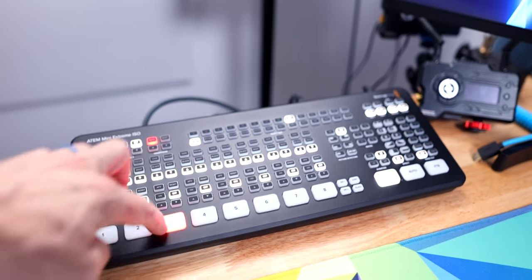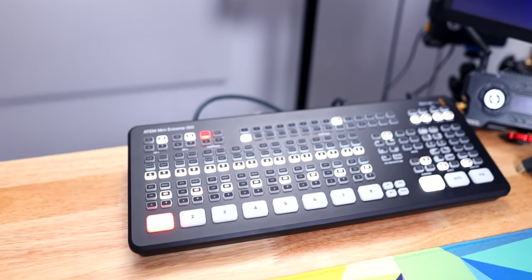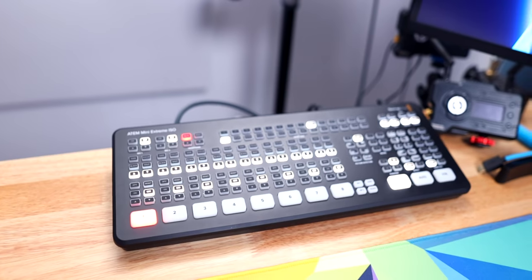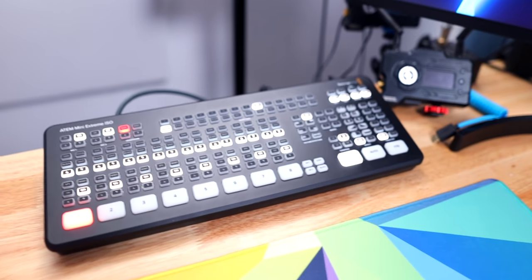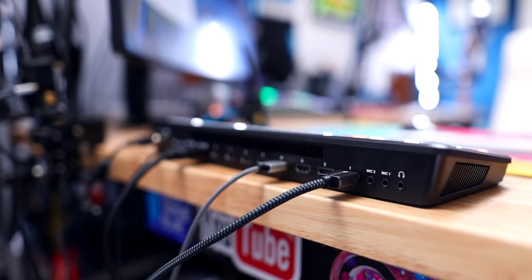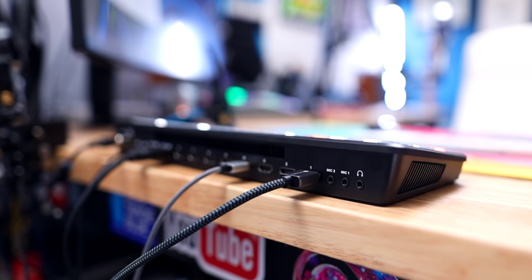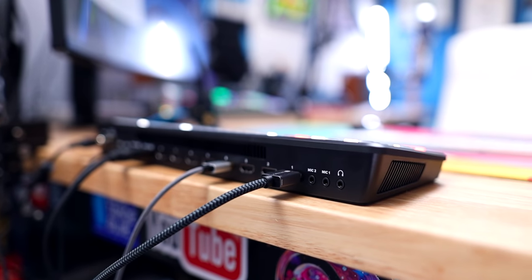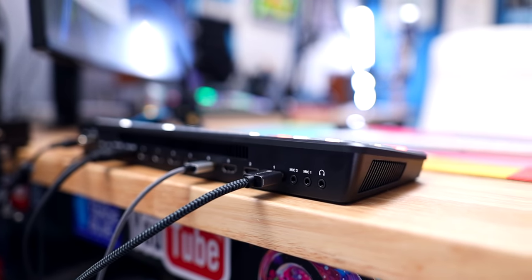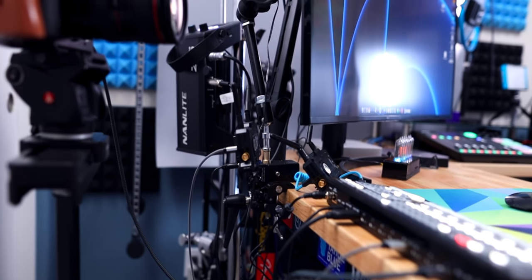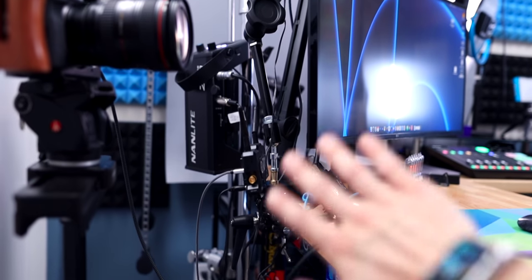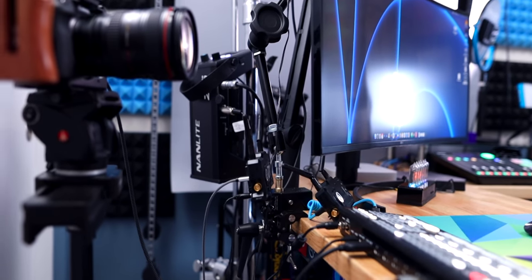I recently got the ATEM Mini Extreme ISO, which is not so mini because it's got all these ISO many buttons over here. This thing is amazing. I'm still learning a bit about it. One of the benefits of this desk is that it's easy to mount things to, so let's talk about this whole mess over here.